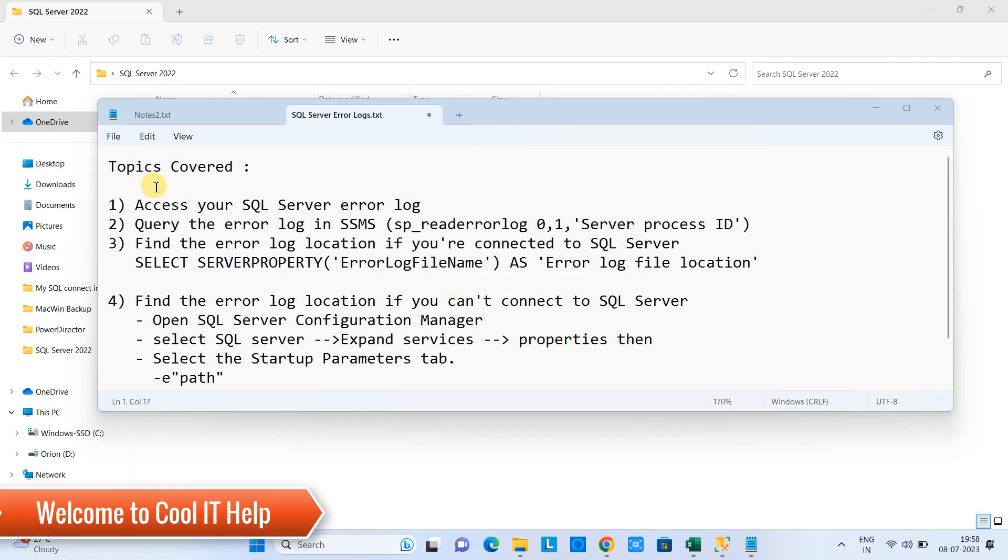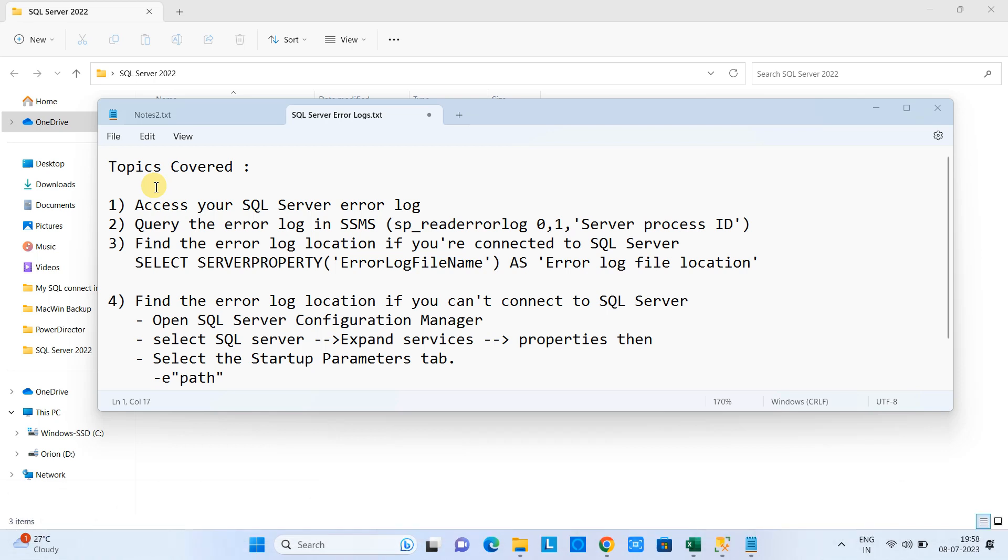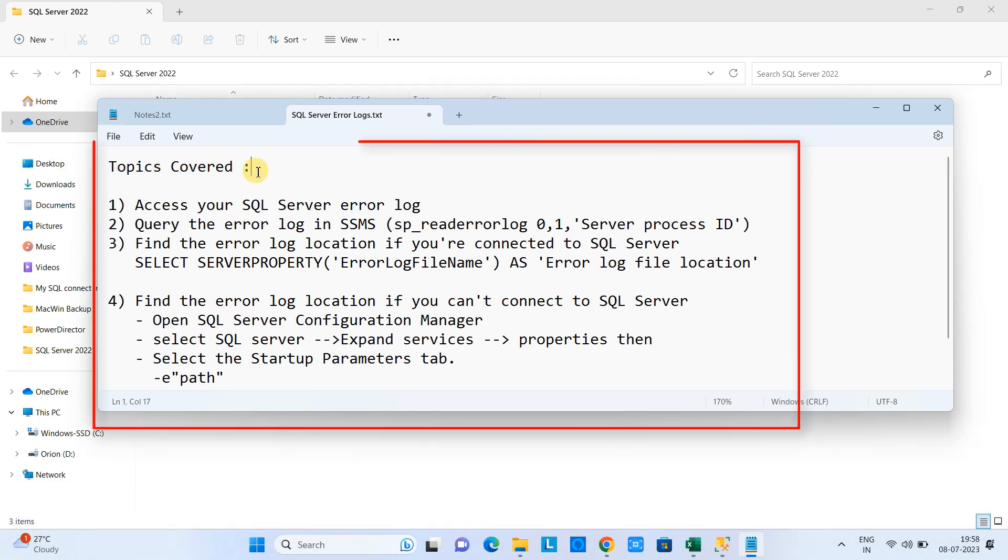Hello friends, welcome once again in Cool IT Help. This is MS SQL Server Management Studio tutorial for the beginners. In this tutorial, we are going to cover the following topics.